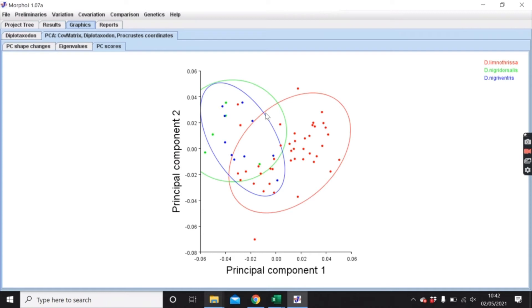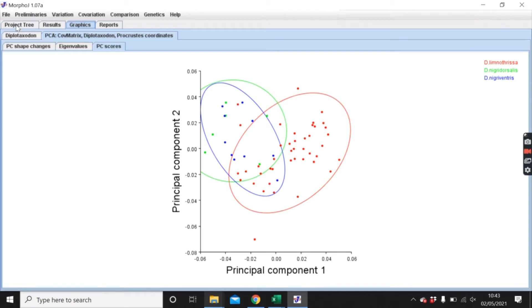But I might want to be able to see what each of these species looks like separately, and then perhaps when you do your final figure, have that as a transformation grid or a wireframe on the final figure.